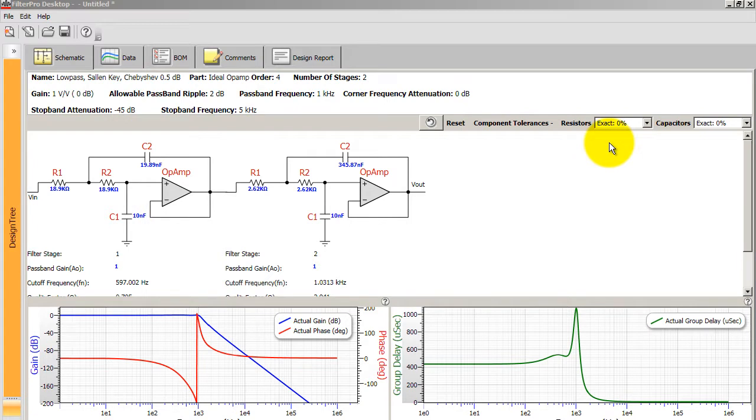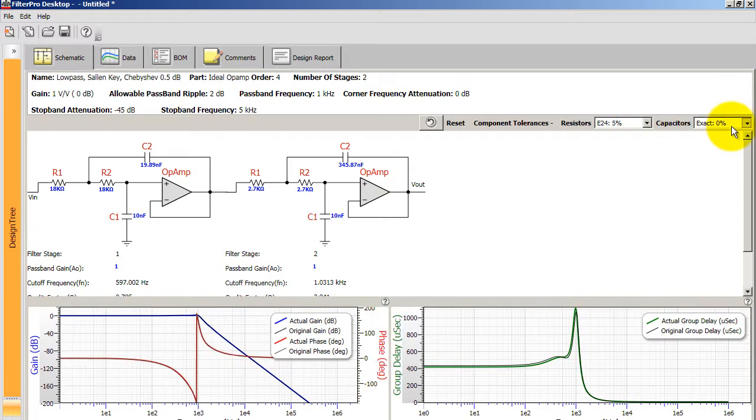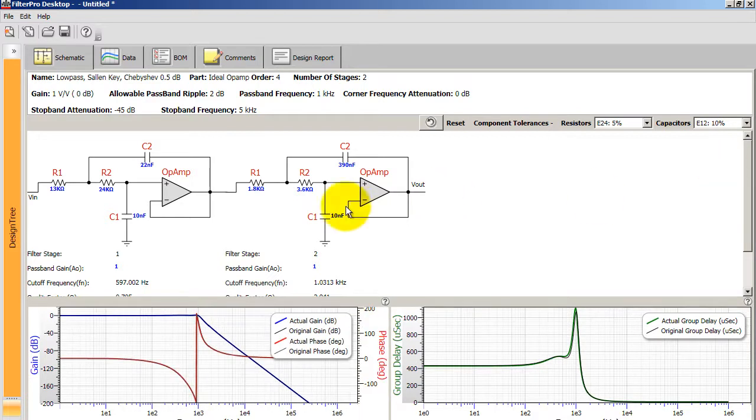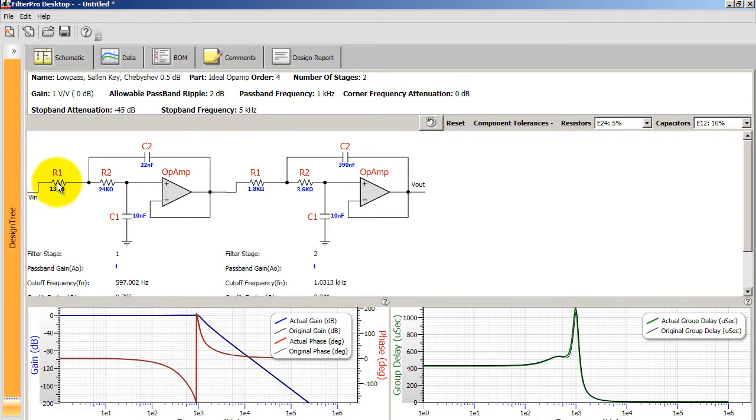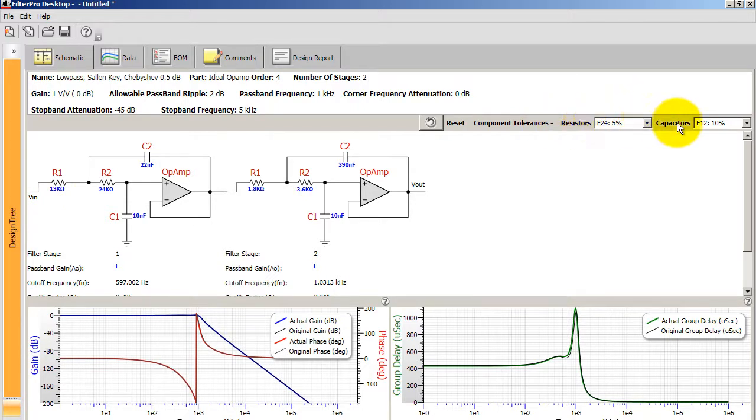You will see your filter topology with all the values for each of the components. A useful thing to do is to specify the tolerance for your resistors and your capacitors. And that will actually get rid of the fraction after the number. Because in the real world, if the fraction is too specific, it doesn't really matter because you have a tolerance. So go ahead and select the respective tolerance for your resistors and capacitors.